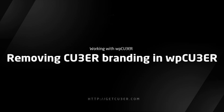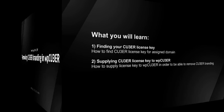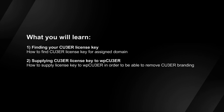Welcome to Kuber Video Tutorials. In this tutorial, you will learn how to find the license key for your assigned domain. You will also learn how to provide the license key to the WordPress plugin to enable Kuber branding removal.